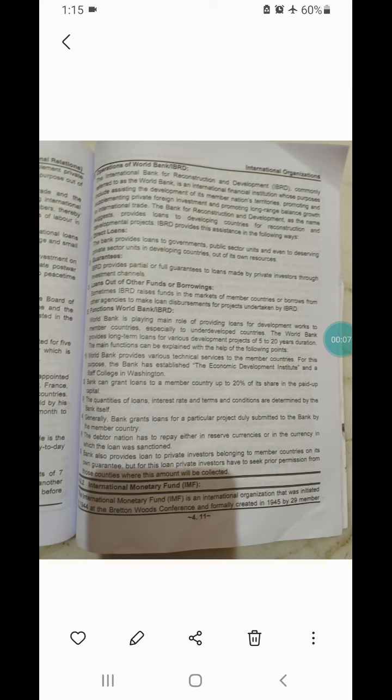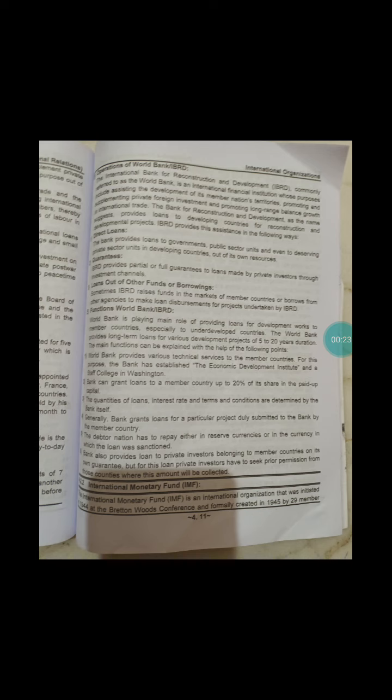Hello friends, my name is Drasika Pagaria from Arahan College. In the last lecture, we were studying about the World Bank. The World Bank is a United Nations financial institution that provides loans to developing countries for capital programs. It is a component of the World Bank Group and a member of the United Nations Development Group.